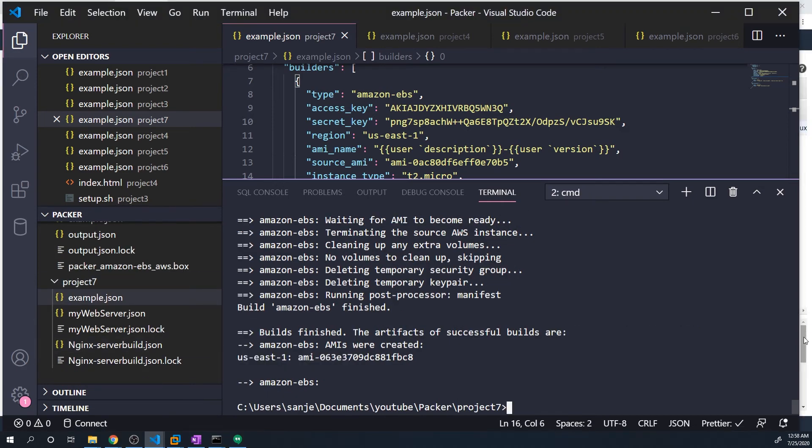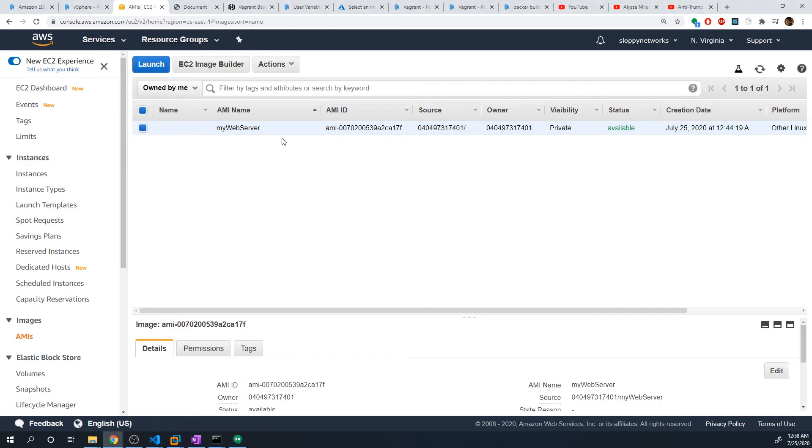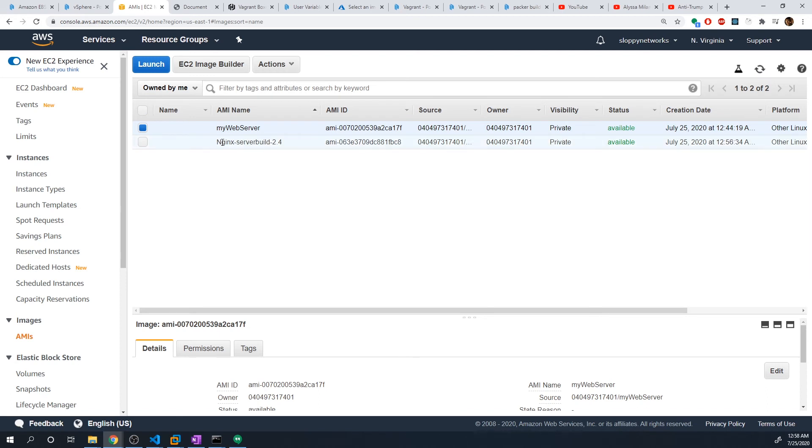Now that that's complete, let's go back to the AWS console and let's take a look. And now you can see nginx dash server build and then dash 2.4. So it combined both of those variables for our AMI name.